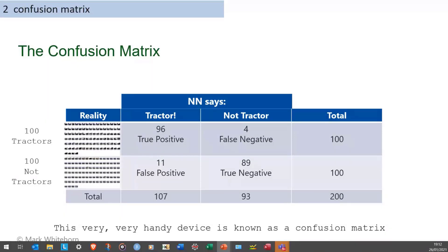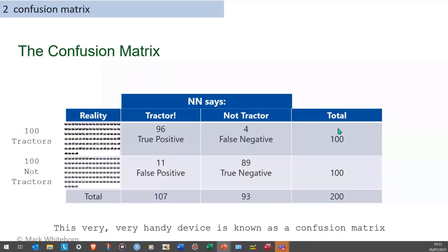I have no idea why it's called a confusion matrix - it's an 'unconfusion matrix,' it makes things obvious. They're typically laid out like this. Key thing to notice: if you feed in 100 and it gets 96 correct, it must have got 4 wrong - these two numbers always sum to the total fed in. These row totals do not have to match each other, and there's a slight asymmetry in how it adds across.